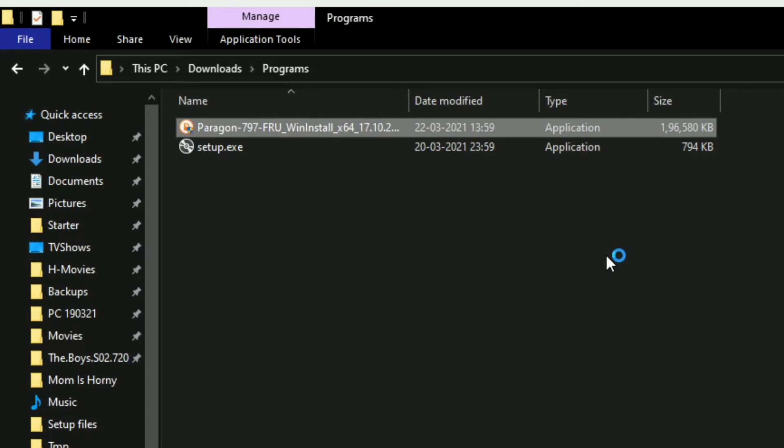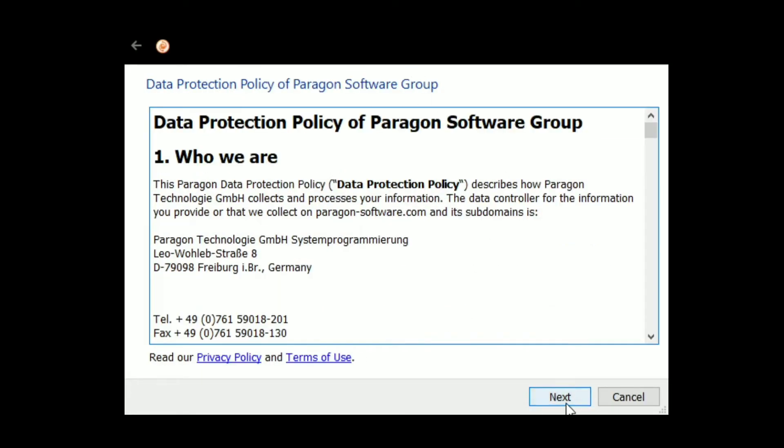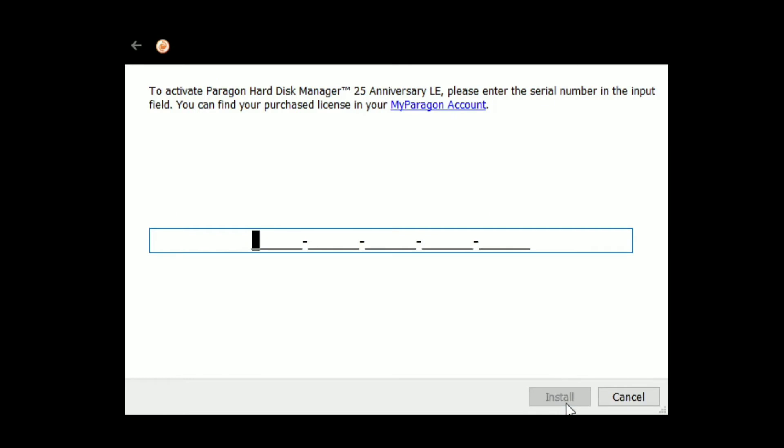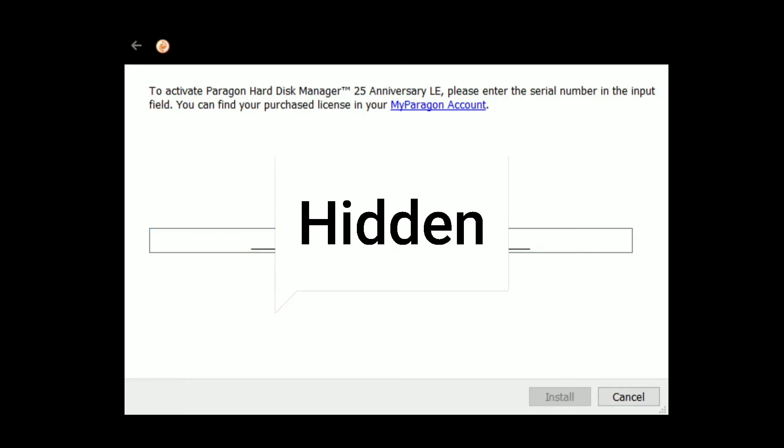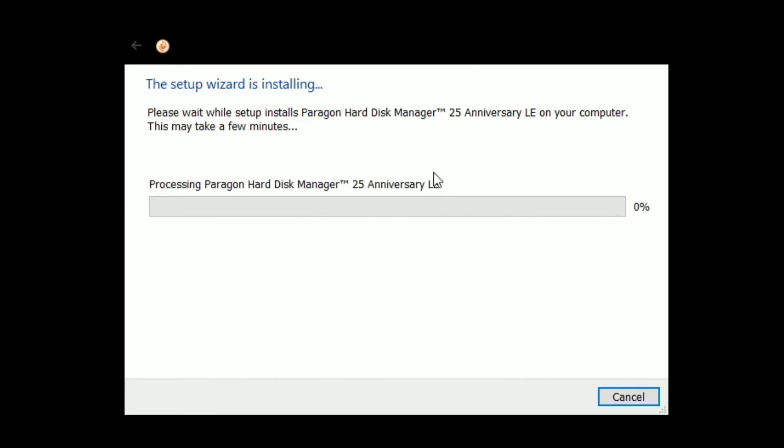Click yes, then agree to the terms and click next. Paste the serial number you copied earlier. The installation will take about five minutes, so be patient.